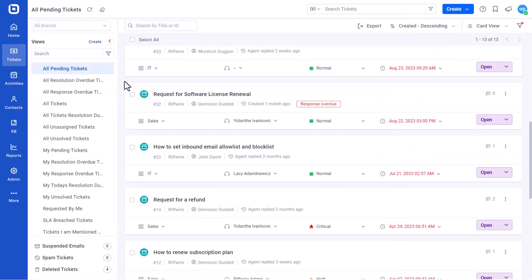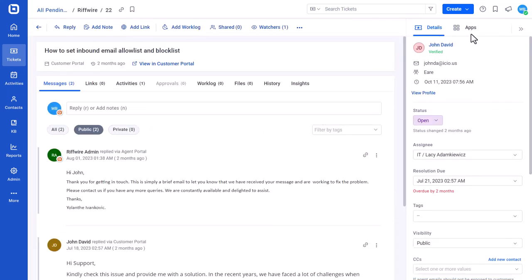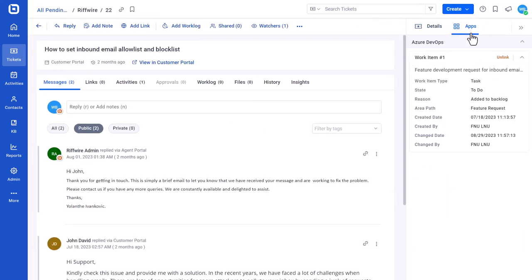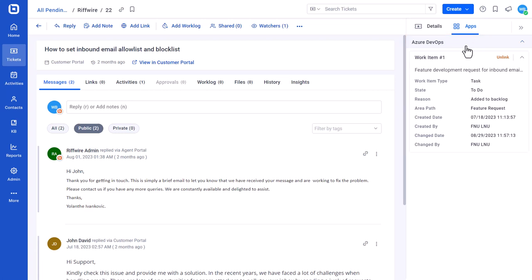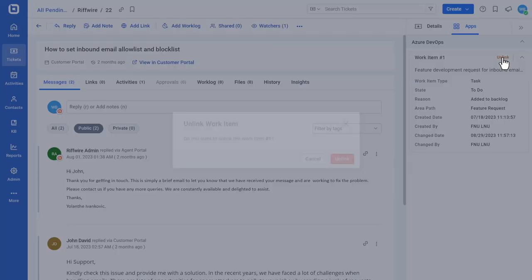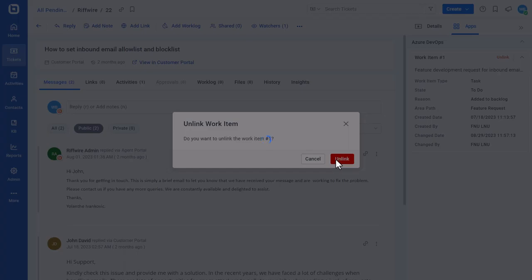Next is how to unlink a work item from a ticket. On the Ticket Details page of the linked ticket, open the Apps section and select Azure DevOps. This will open the linked work item. Click the Unlink option and a confirmation dialog box will open to unlink. Click the Unlink button to remove the item from the ticket.